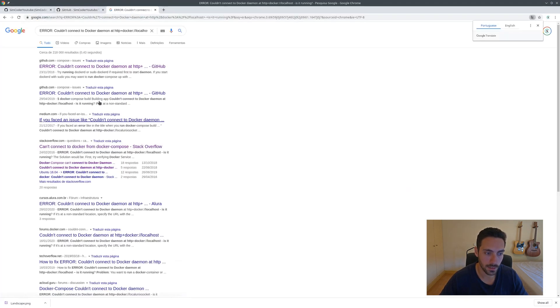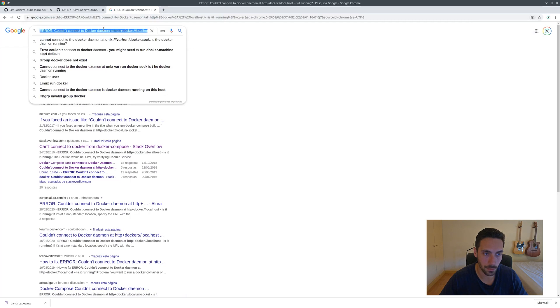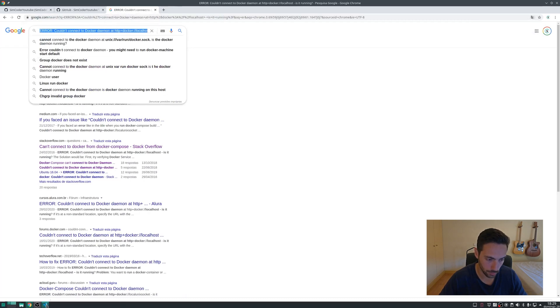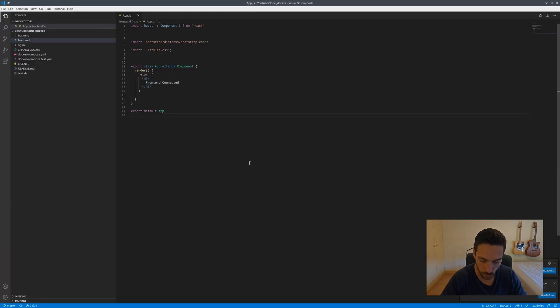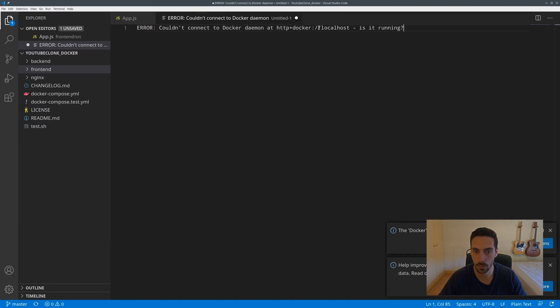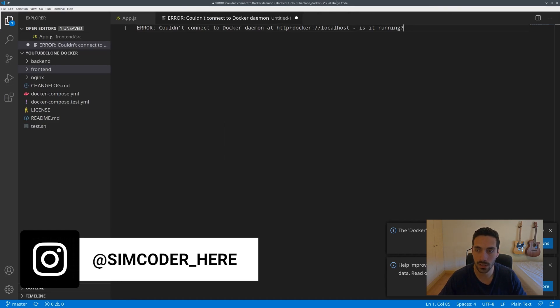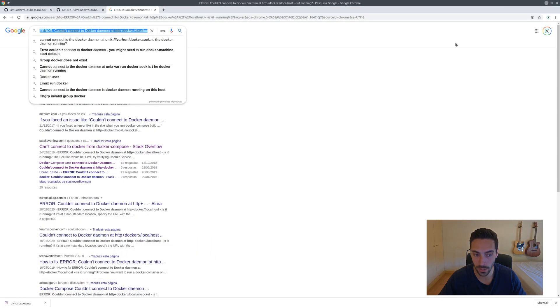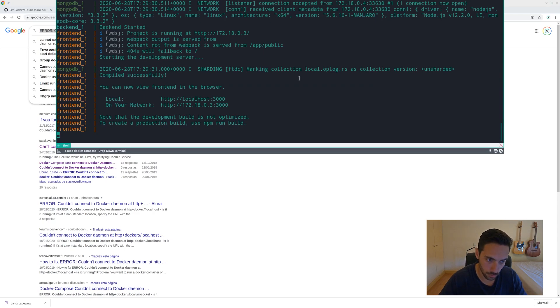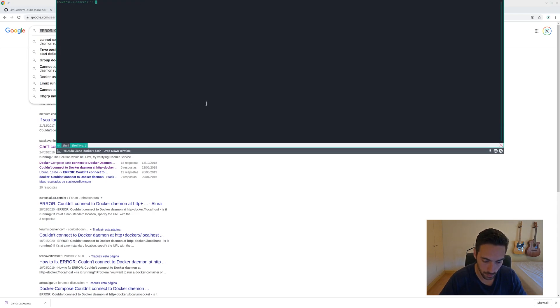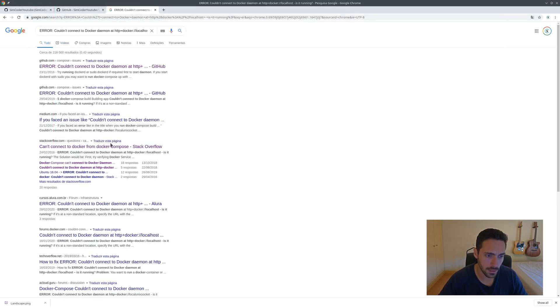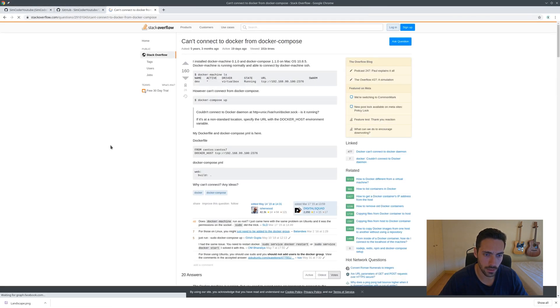Now there is an error that is quite normal to appear in here. This error, "couldn't connect to Docker daemon," just means that Docker isn't running as a service and you have to do that.